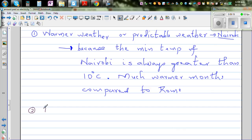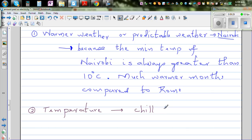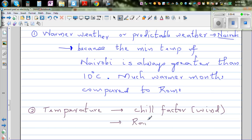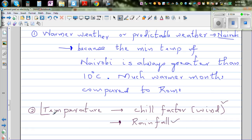The second thing to consider is that temperature depends on other factors too. The wind chill factor depends on the wind — even if the temperature is higher, it can feel really cold if it is windy. Temperature also depends on rainfall; a warm place can be very rainy, which can also bring down the effective temperature. He should also consider wind and rainfall when making his decision.